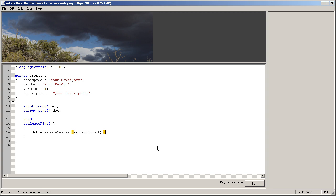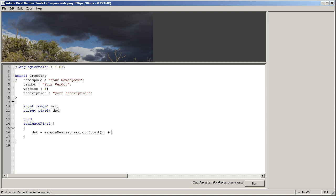Just to show you how that works, I can for example add something to the red channel. So I'm just gonna say plus, and now the output format is pixel4, that means it has four values: r, g, b, and a.